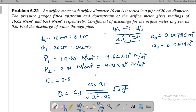We have already seen the theory and derivation. The formula for discharge is: Q = CD × a₀ × a₁ divided by the square root of (a₁² − a₀²), multiplied by the square root of 2gh.